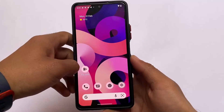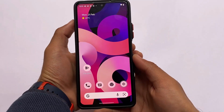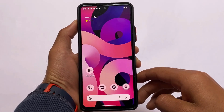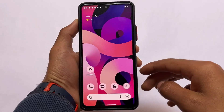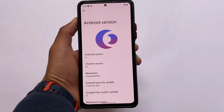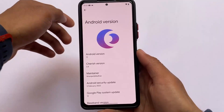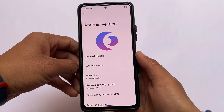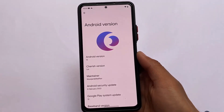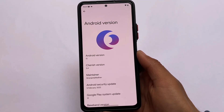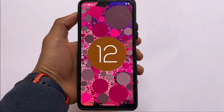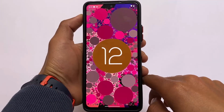One of the most interesting and customization-focused custom ROMs called Cherish OS has a new update out. Let's talk about the new changes. The version I'm talking about is Cherish OS version 3.4 based on Android 12, with the latest February security patch. The first change is of course the February security patch.